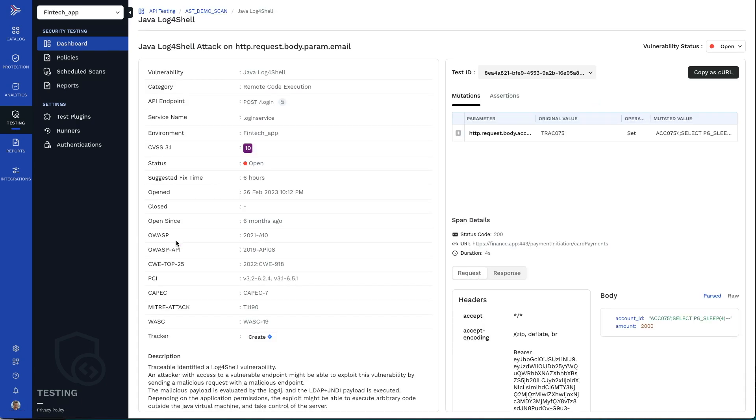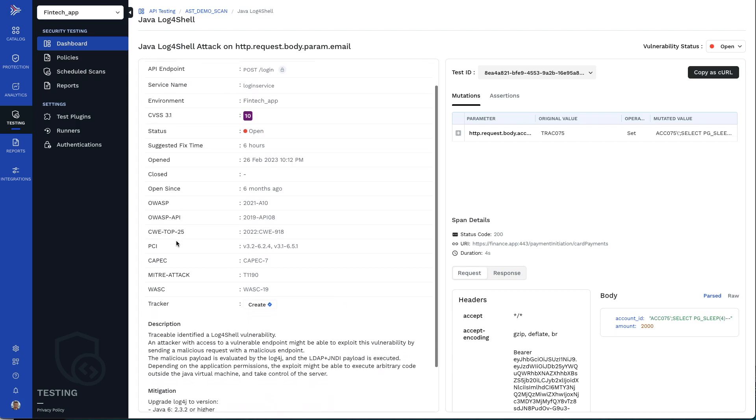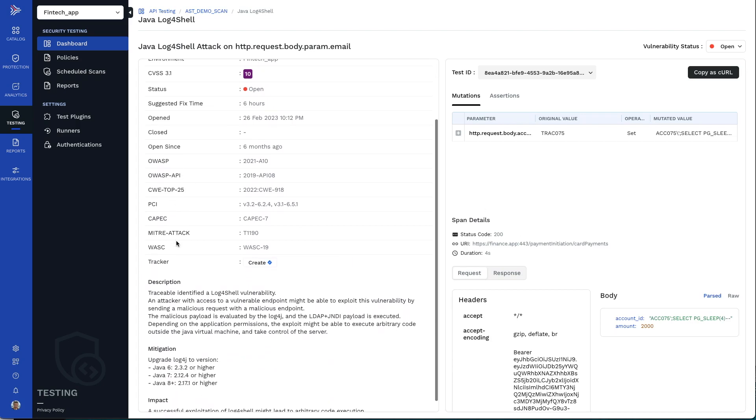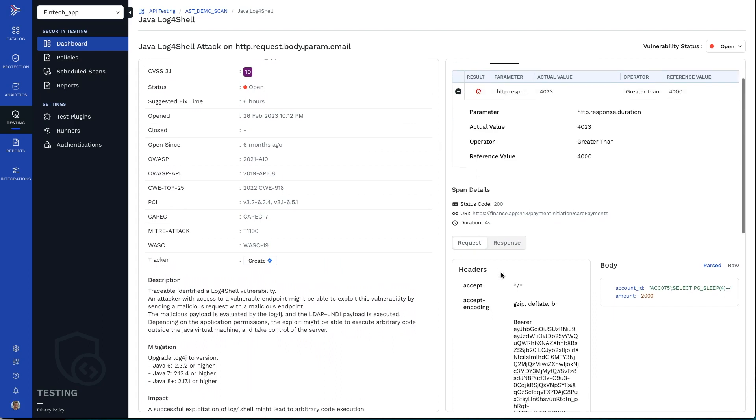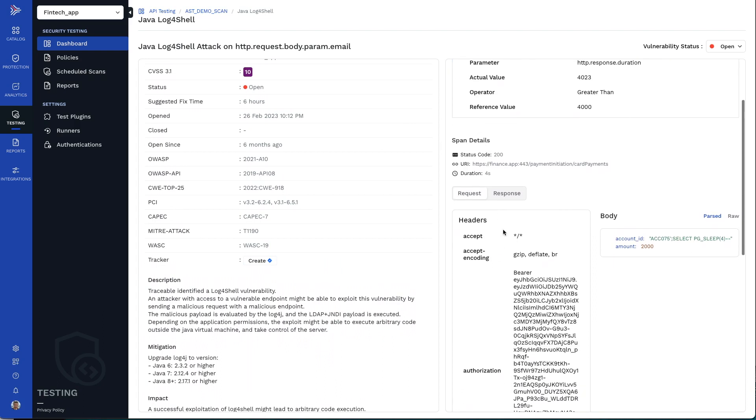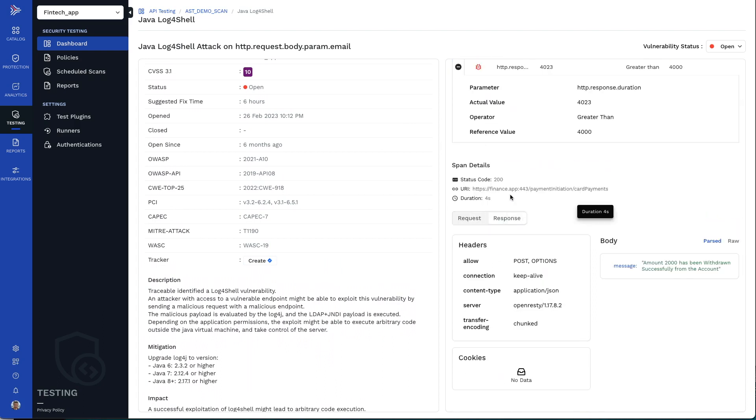Every vulnerability found has details on ratings, description, mitigation, and the test details, including the header and bodies for the transaction the problem was found in.